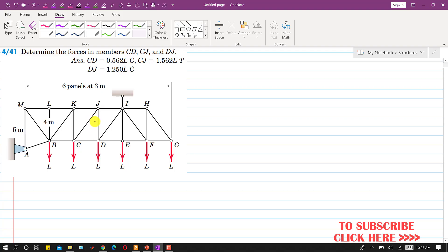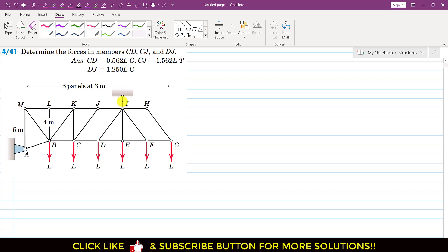We will solve this problem by using the method of sections. Before applying method of sections, we need to find the force in this member. Let's say that the force in this member is acting in this direction and let's call that force I.